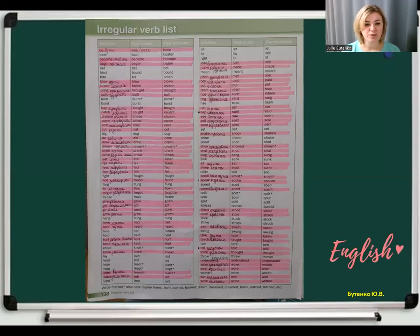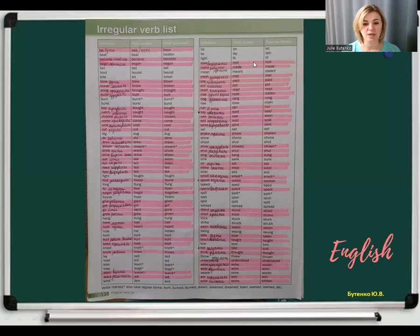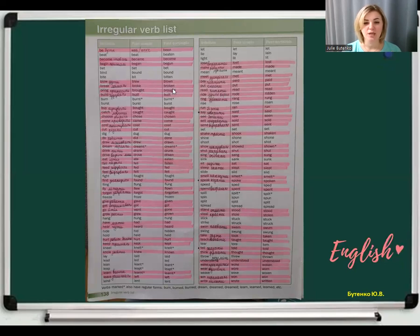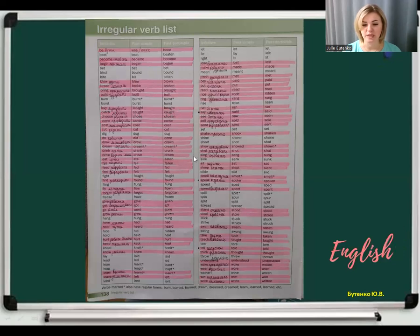Lose, lost, lost. Begin, began, begun. Bring, brought, brought. Look at these words: bring, brought, brought. Buy, bought, bought. Catch, caught, caught. Teach, taught, taught.